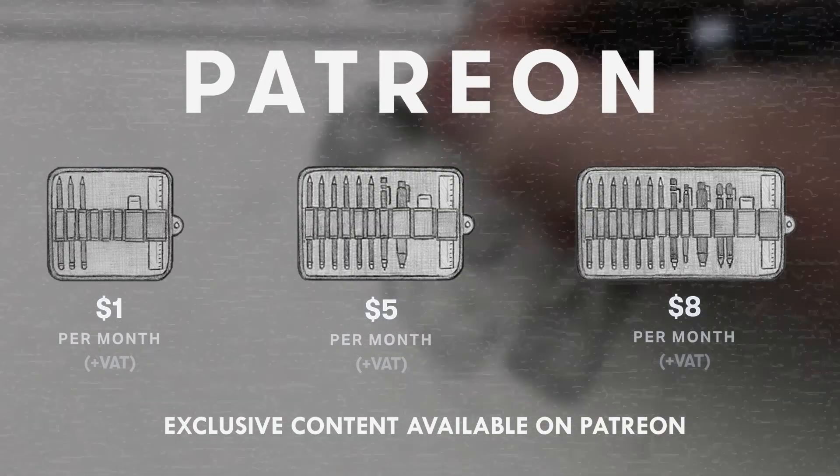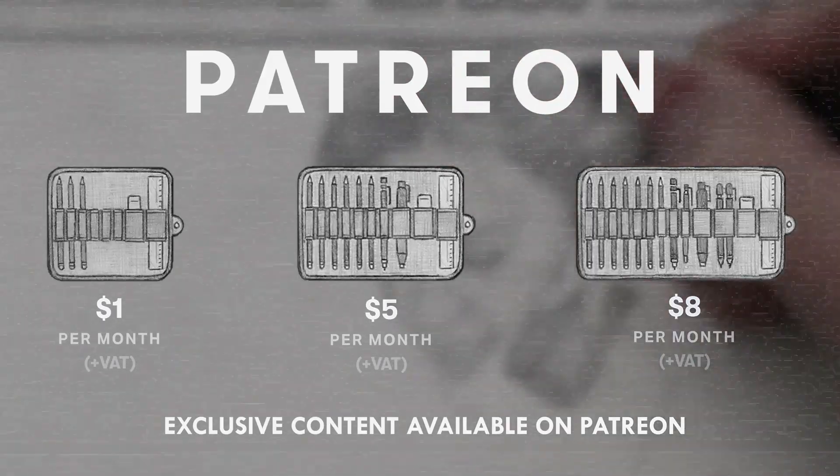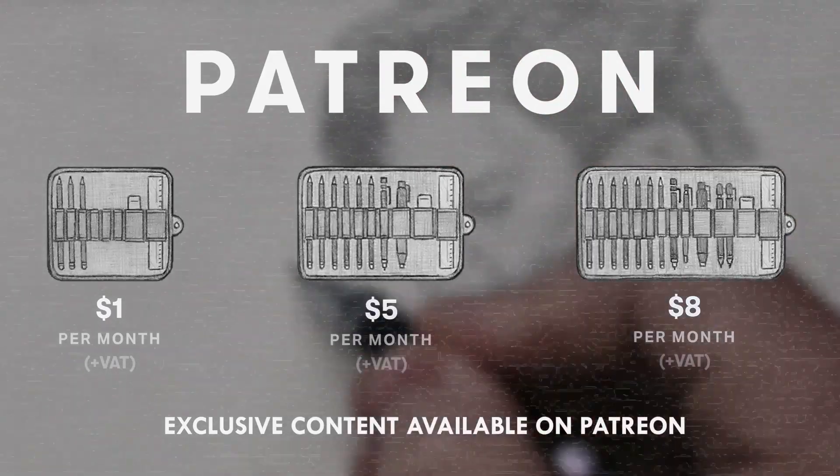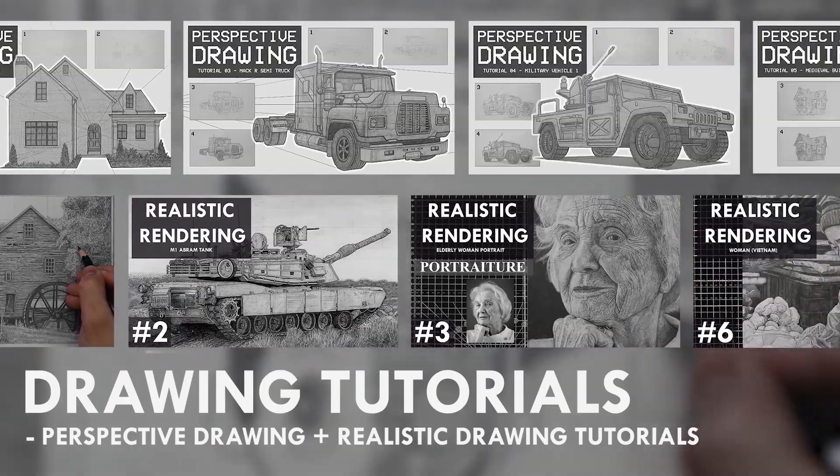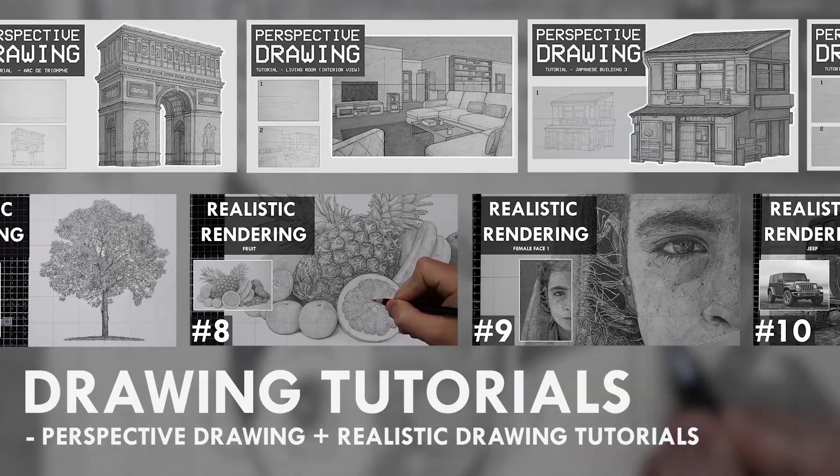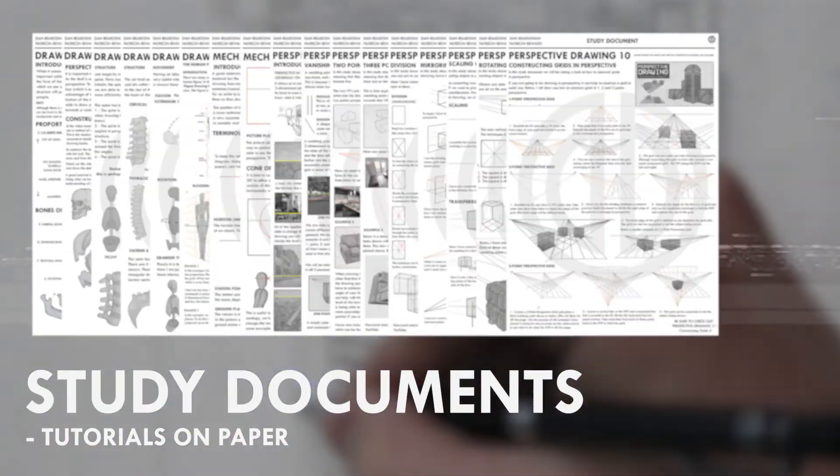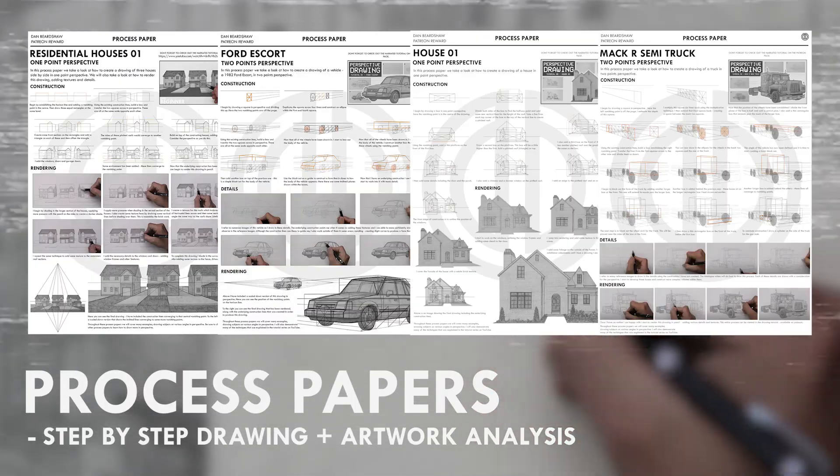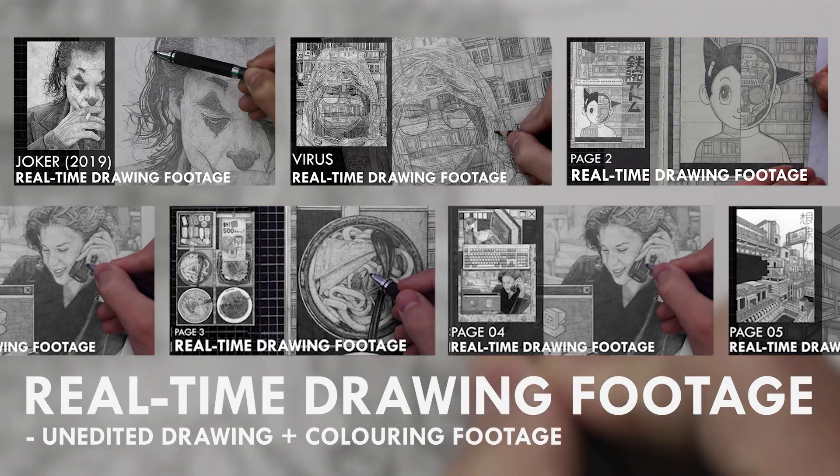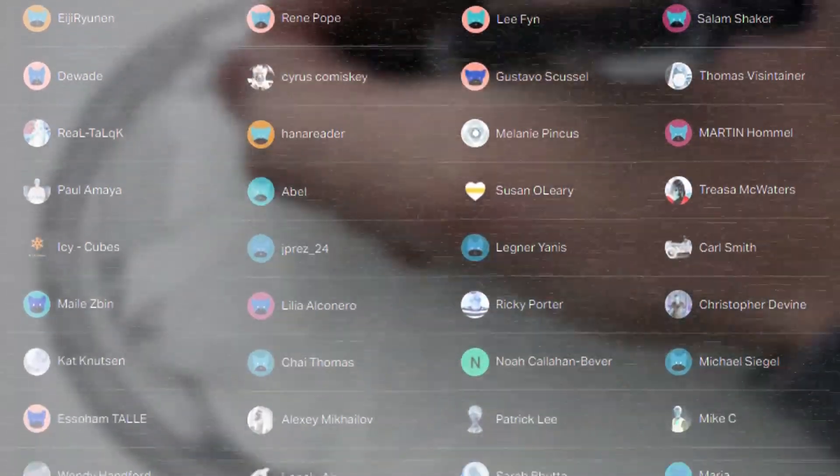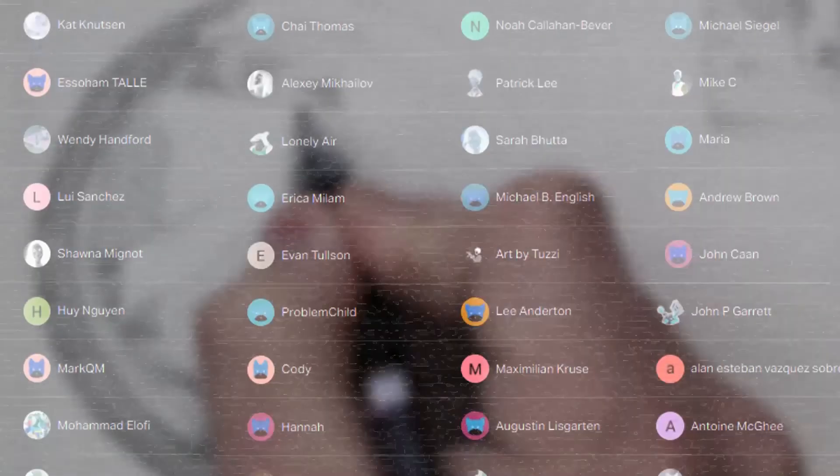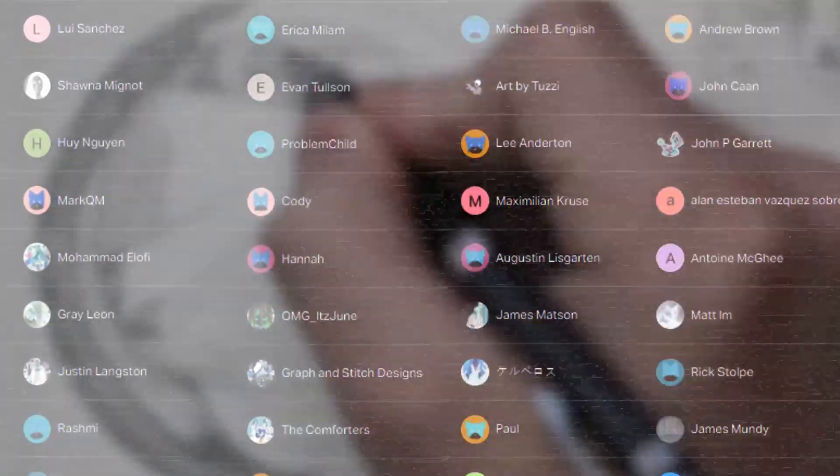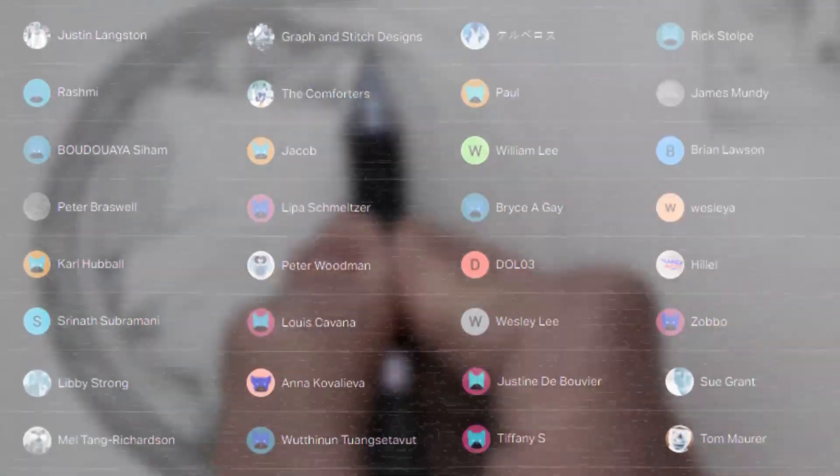If you enjoyed the content I create, then do consider becoming a patron on Patreon. You will gain access to exclusive tutorials, study documents, process videos, real-time drawing footage, and more. Plus you will also be supporting me in a more personal way. Other than that, thank you for watching this video, and I'll see you soon.